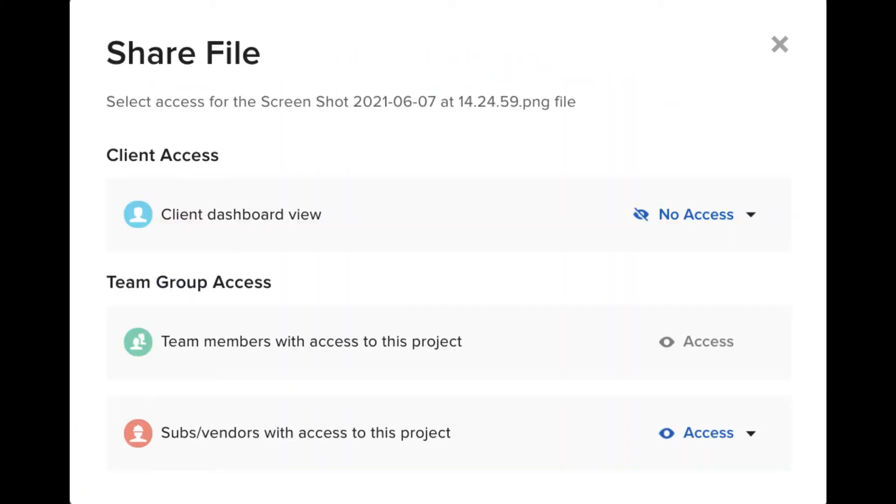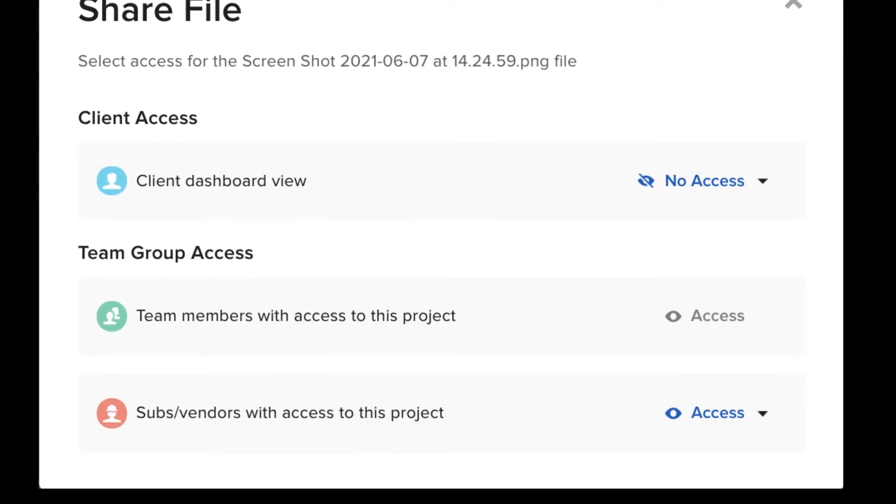It's important to note all items must be shared to the client dashboard on an individual basis. For example, if you share a file to the client dashboard, only that file is shared, not all other files.